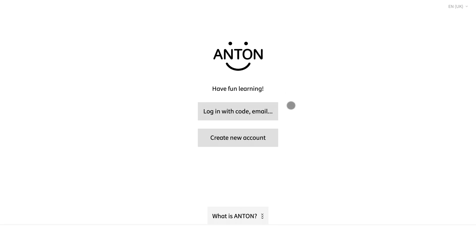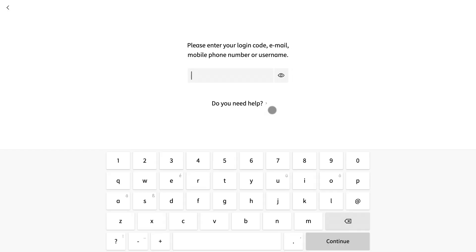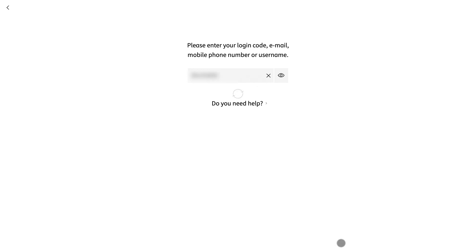I am at the start screen that students will see when creating a new account. I will select login with code email. This is where students can enter the eight digit code prepared in my teacher account. I then choose continue.